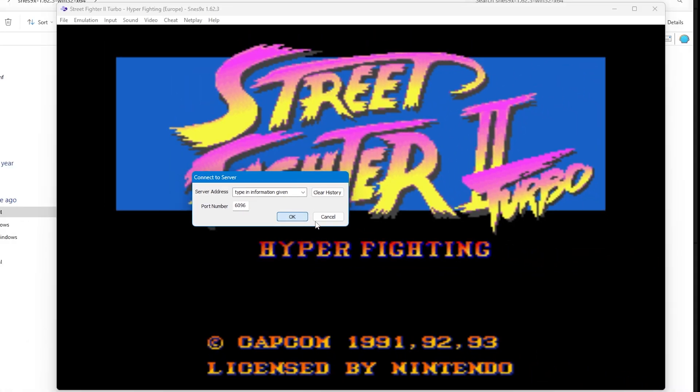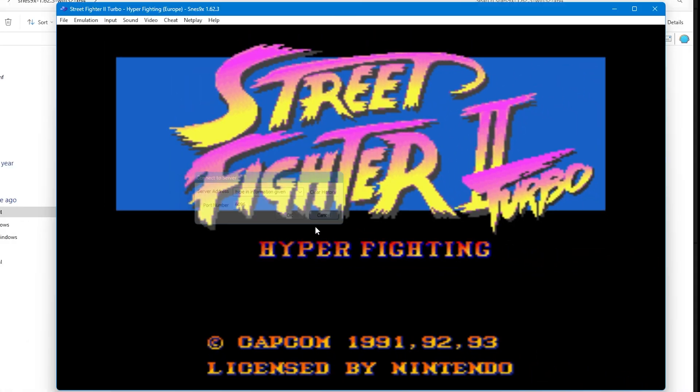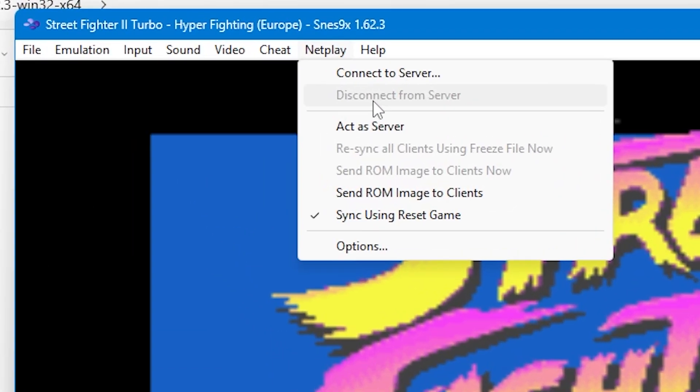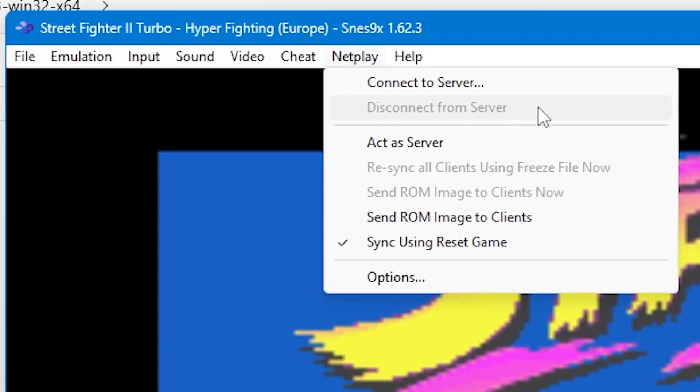When you've finished playing, you can go up to netplay and select disconnect from server. Either one of connect or disconnect will be greyed out, and that's dependent on if you're actually connected or disconnected.